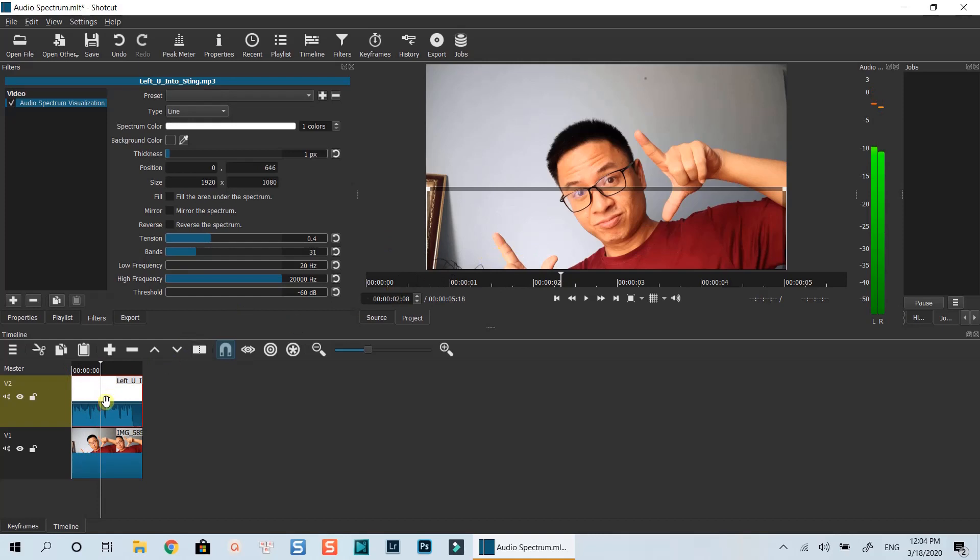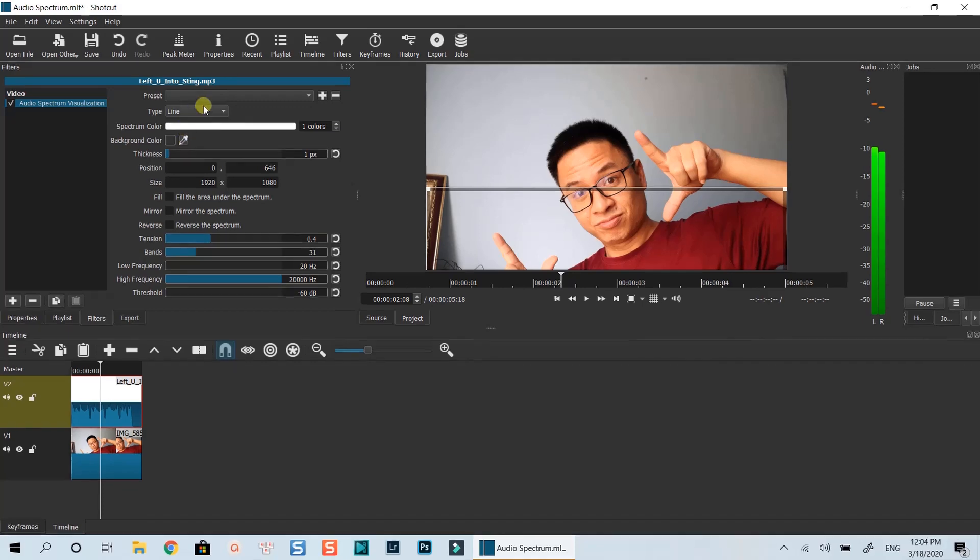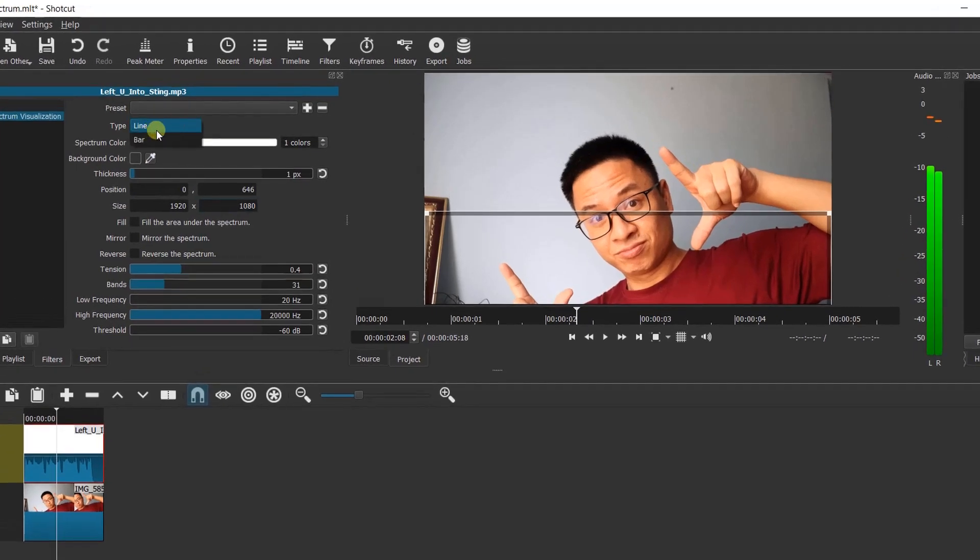Let me show you how to customize it. First, we can change the spectrum from line into bar at this drop-down menu.